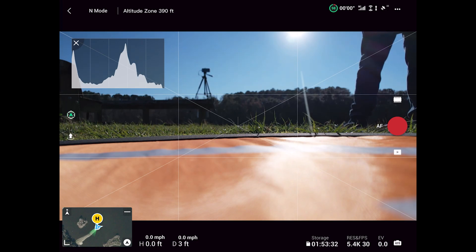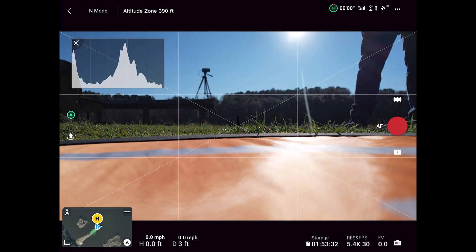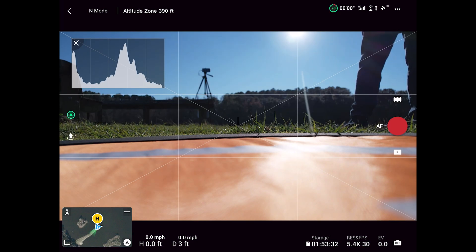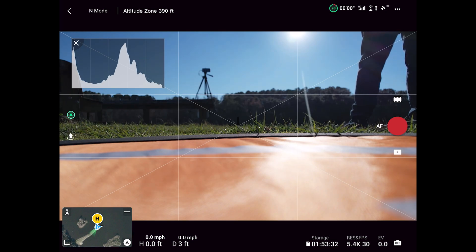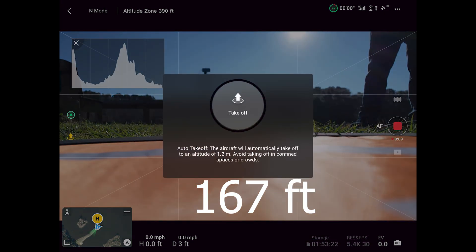The first one: when you click return to home and you are five meters or less from the home point, the drone is going to land. The second: between five meters and 50 meters, the drone is going to return to home at the current altitude. The third: if you are more than 50 meters from the home point, the drone is going to raise altitude to the altitude you set — in our case 167 feet — and then come back home.